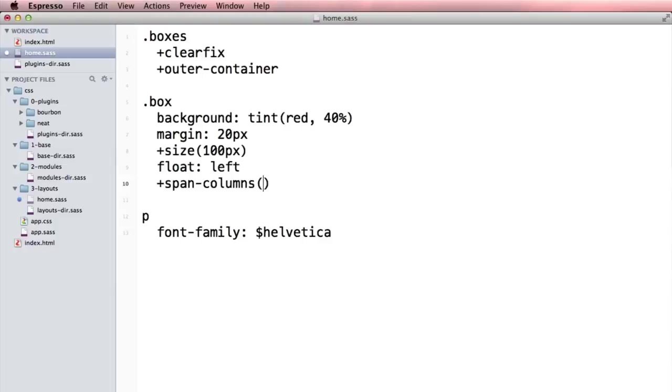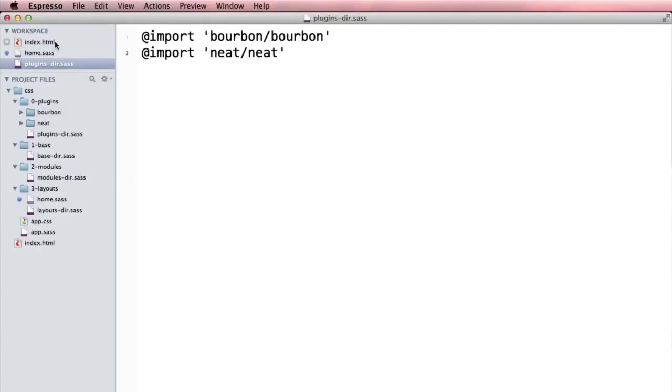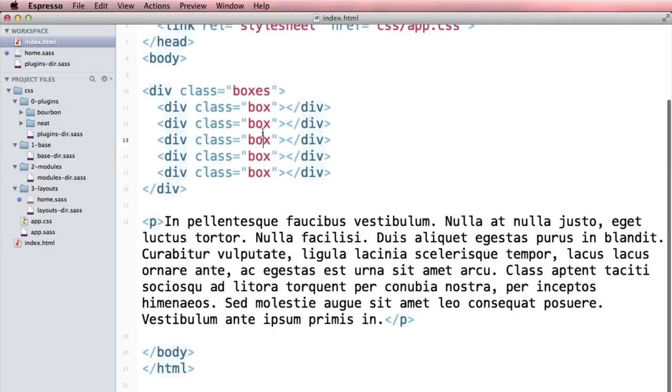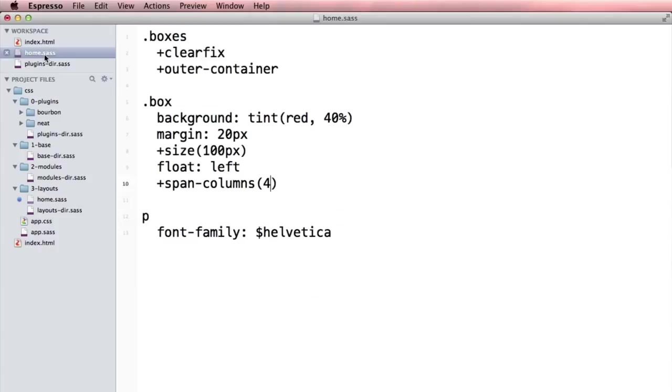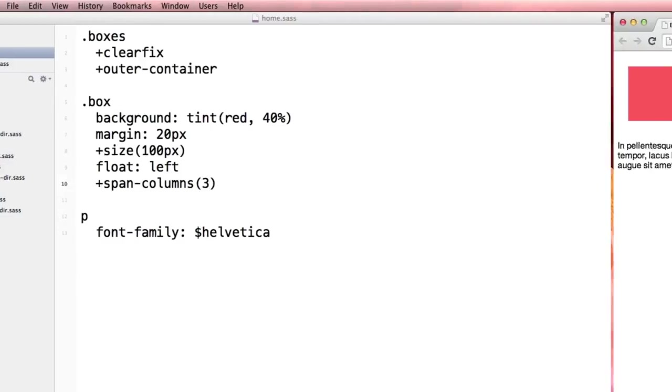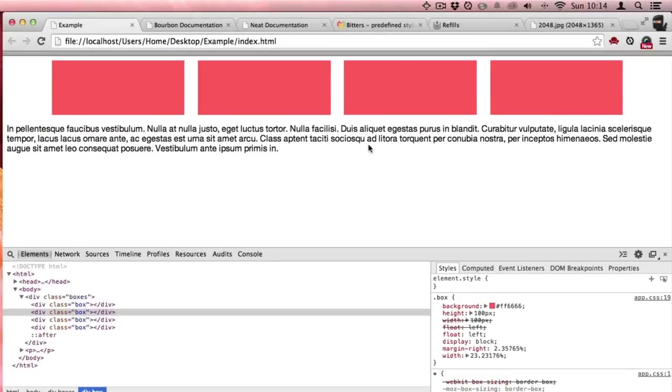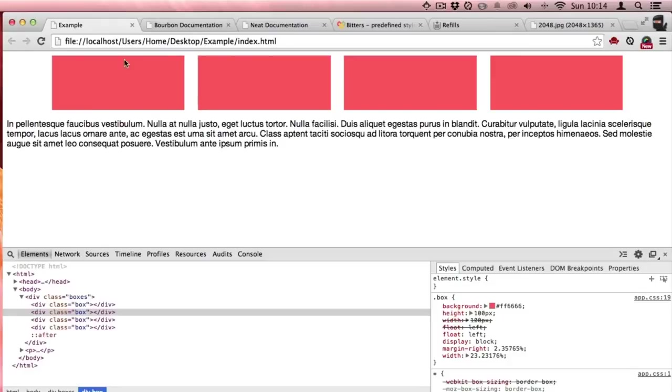They should each be four columns. How many are there? One, two, three, four. Let's make them span column three because three times four is twelve and we're on a twelve column grid. Great, so we have four columns here where we could just put any type of content we want.